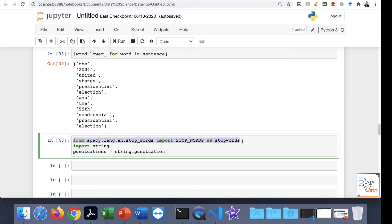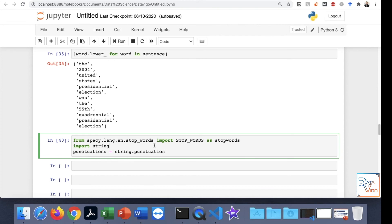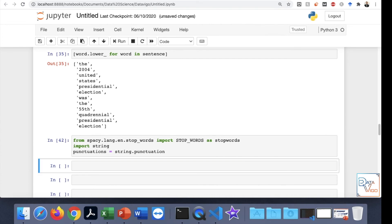We need to import the stop words from the spaCy library. Have a look at this code. We import this library. Then we need to import a string, and in this string, the punctuation method. So it's string.punctuation. We can save it into a variable called punctuations. We're going to run that. That's fine.